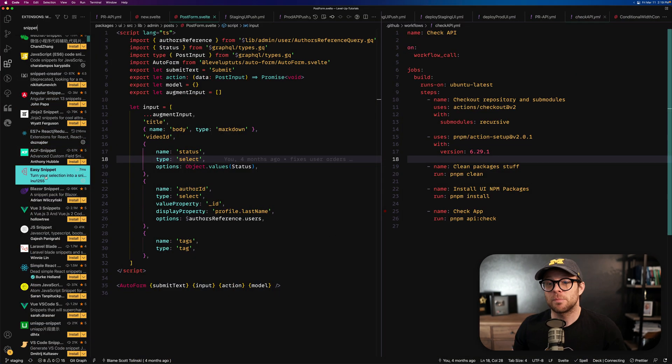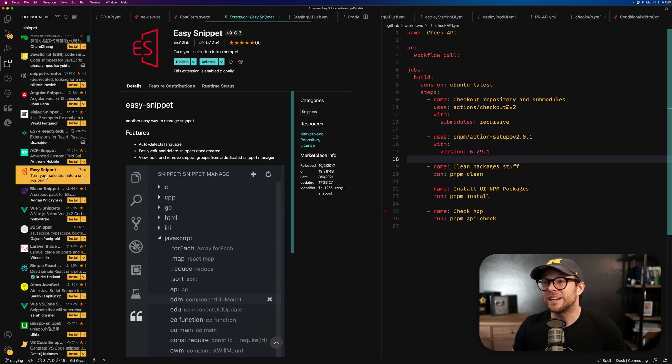Hey, what's up? This is Scott with Level Up Tutorials, and in this VS Code Pro Tip, we're going to be tackling one of my very most favorite extensions in the entire world. I'm talking about Easy Snippet. If you head to the extension page, search for Easy Snippet, it looks something like this.